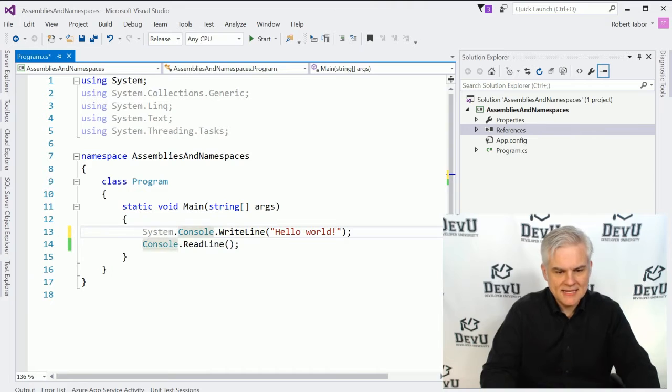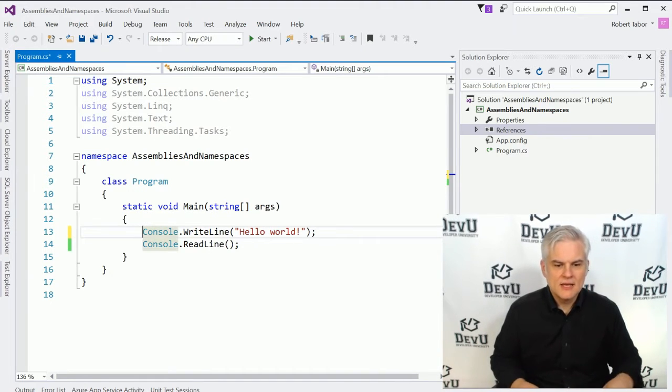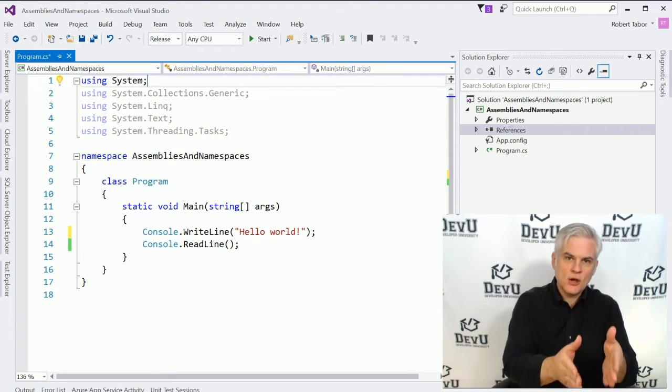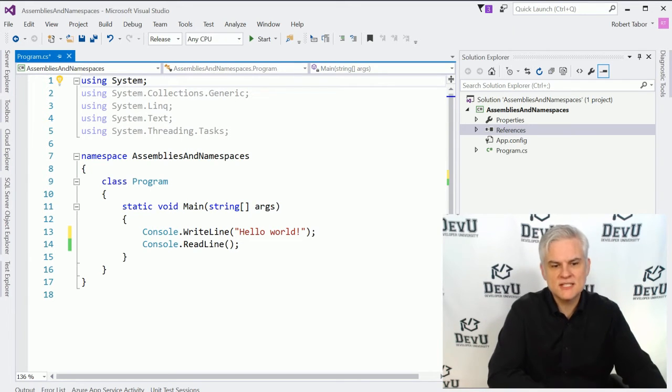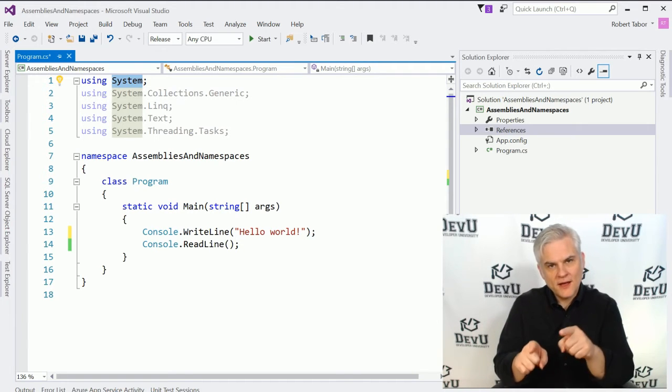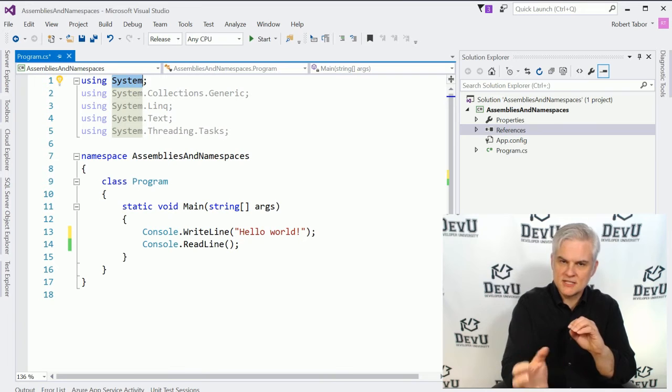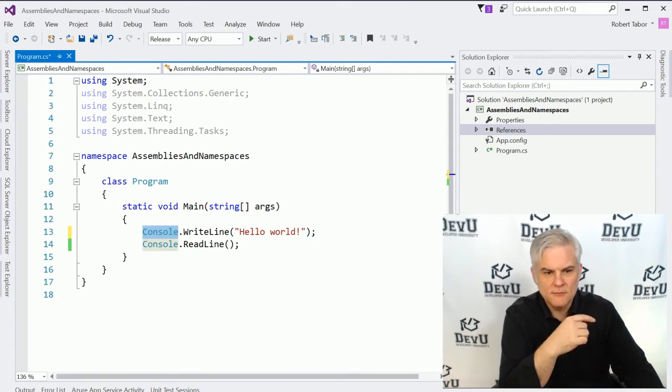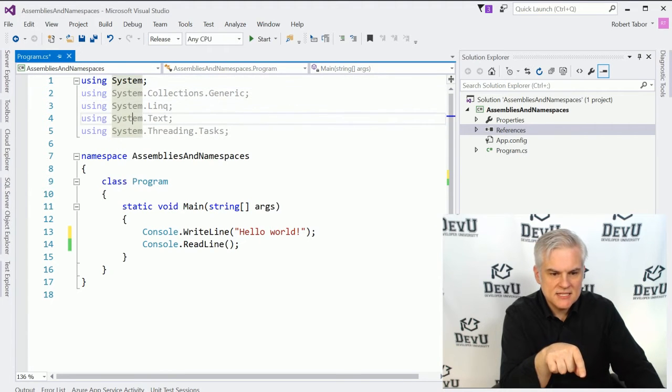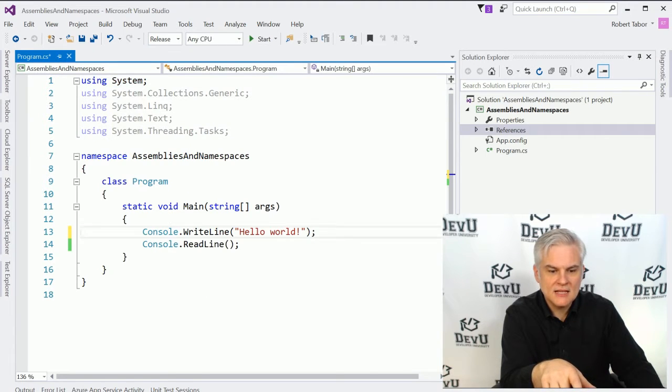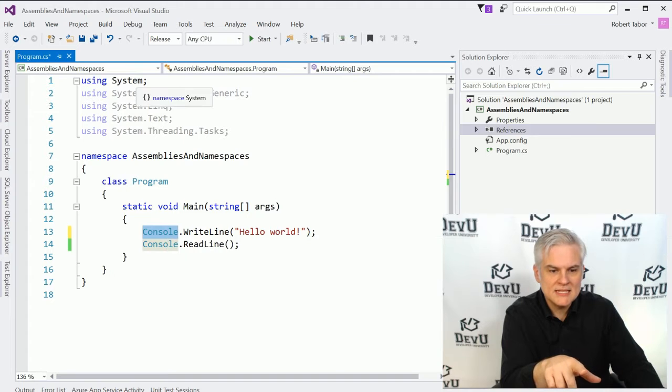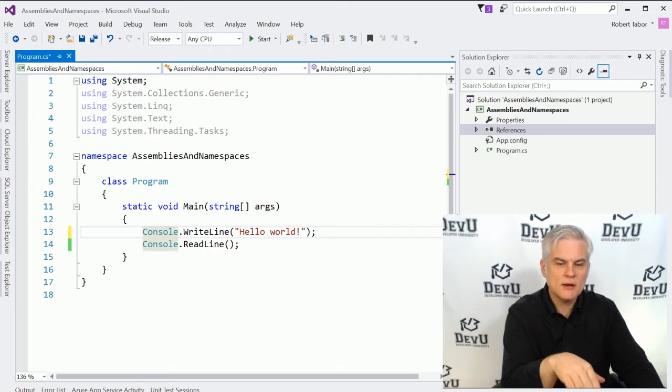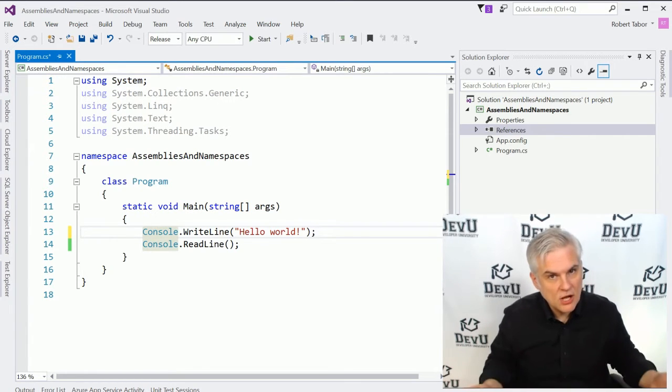However, you'll notice that I didn't have to use the word System here. Why not? Well, because we used a using statement at the very outset of this code file, which says, I want you to look inside of these namespaces whenever you find a class reference that you don't recognize. And so the C Sharp compiler, it finds the word console, and it says, hmm, I wonder where that came from. And it begins to look through the namespaces listed in the code file, and it says, oh, yeah, I found a class name called Console inside of a namespace called System. And so it thinks, all right, well, that must be the console class that he's talking about.